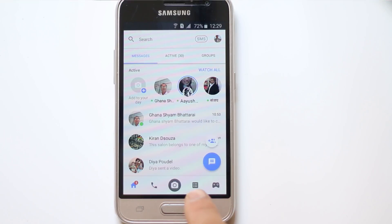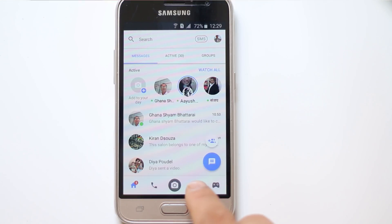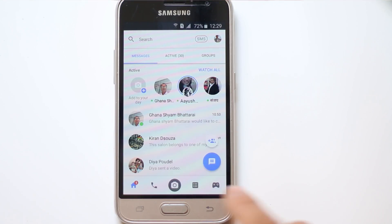At the bottom of the screen we have this icon here. This is for People. Tap on it.